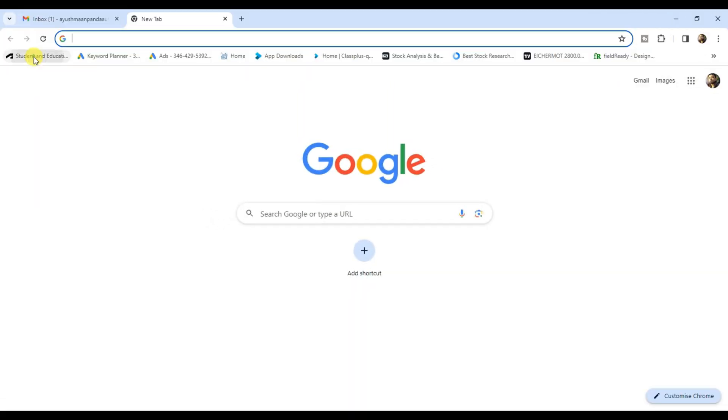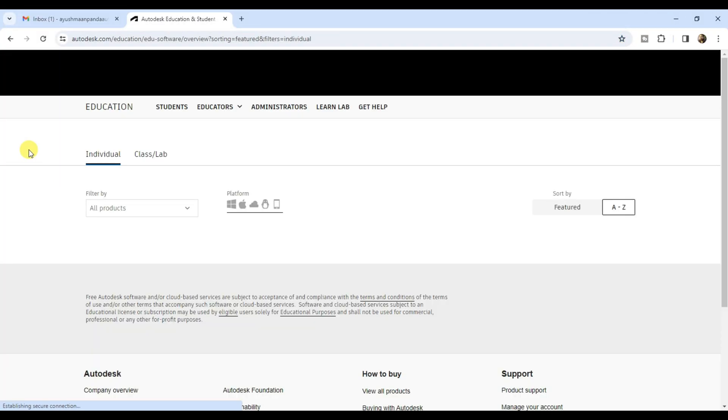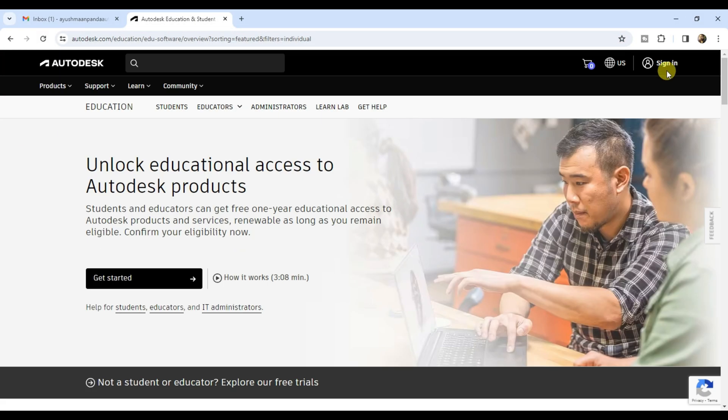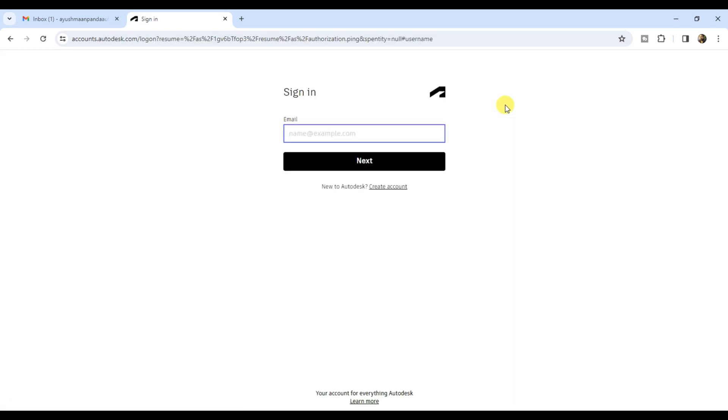If you already have a student account, click on sign in, enter your login details and sign in.